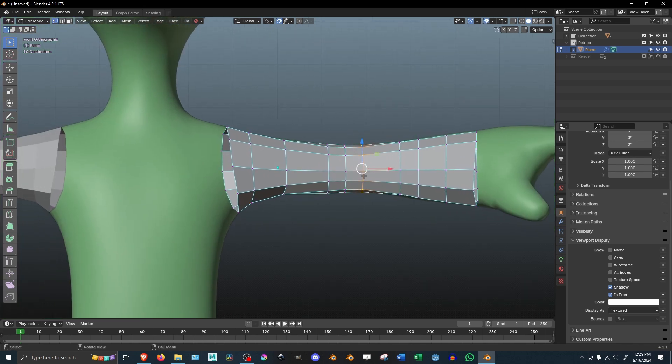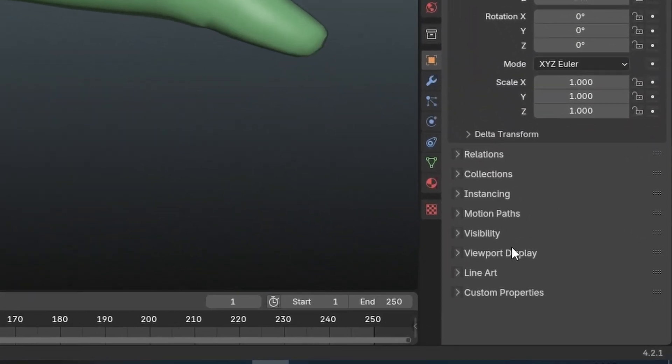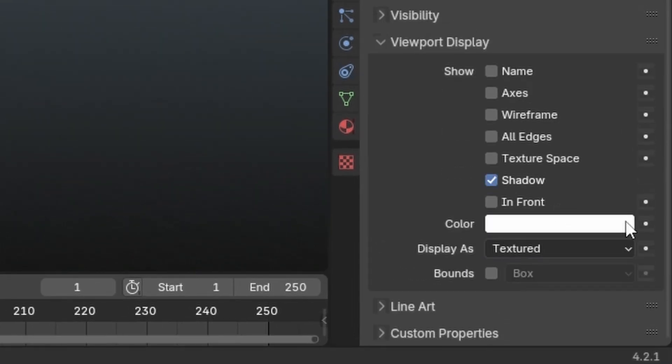And if you want to see your mesh better, you can go to Object Viewport Display and check the In Front box.